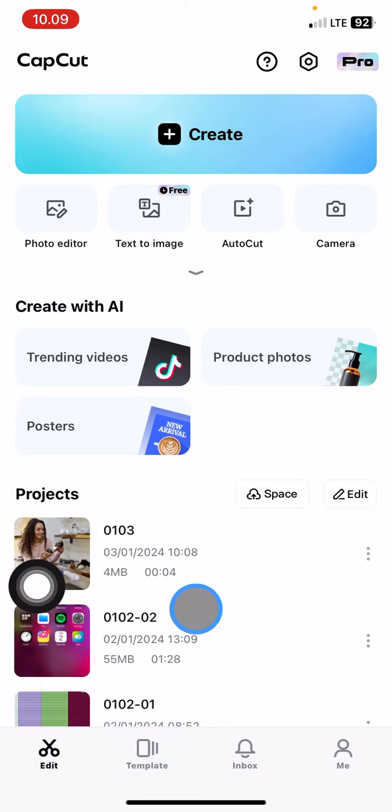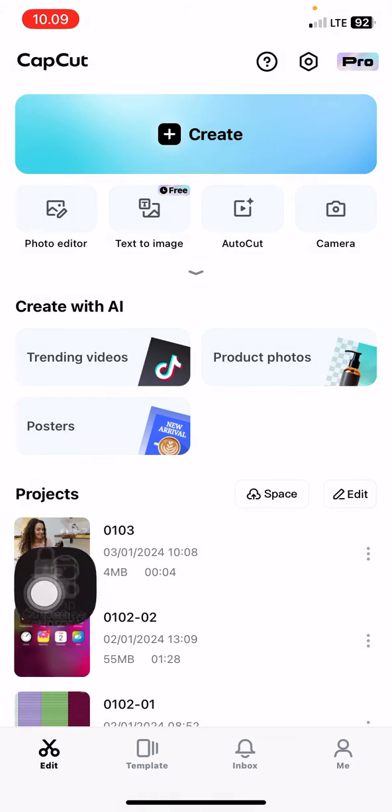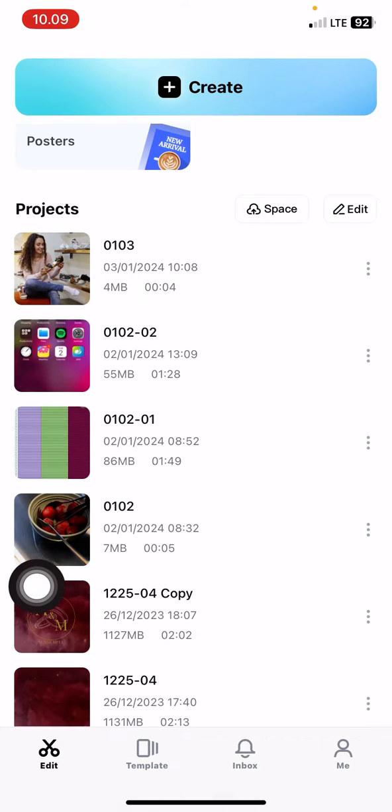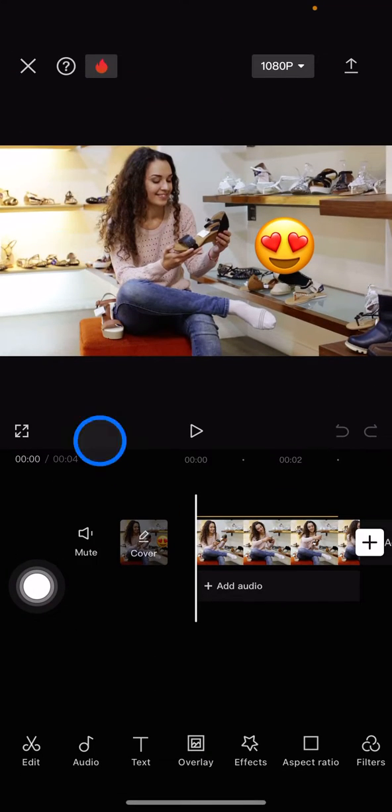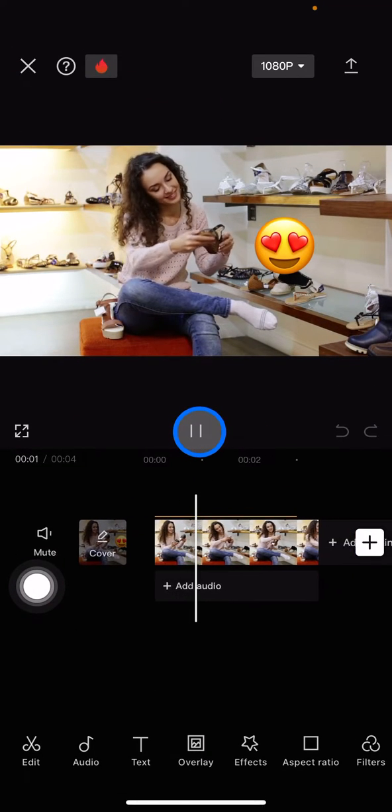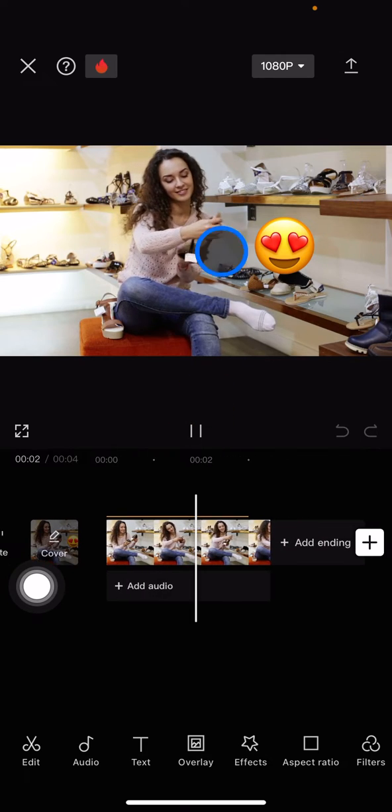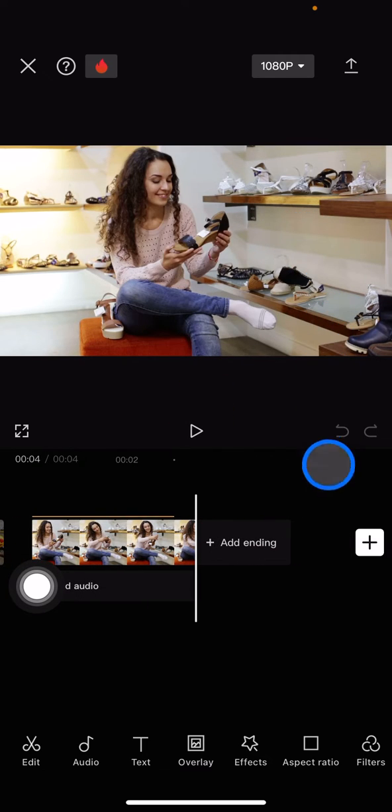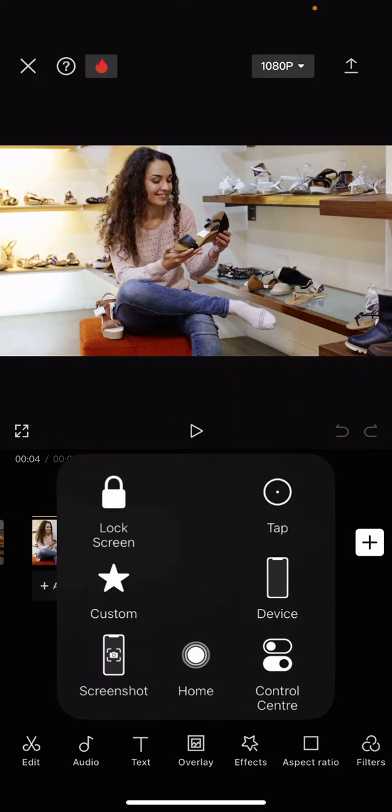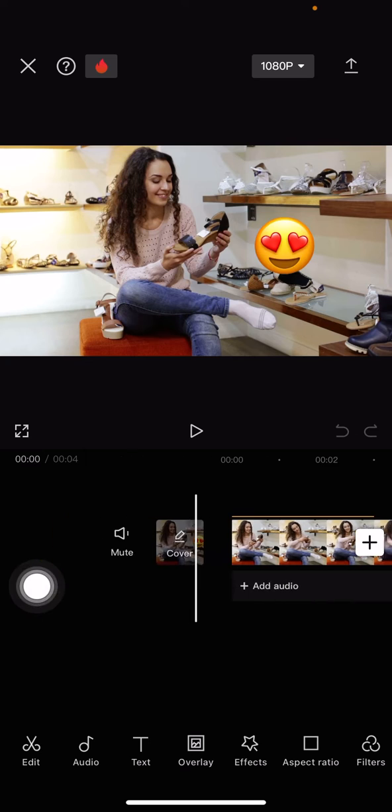Choose which project contains the emoji and then open it. You can see here this video has an emoji right here. To remove this emoji is quite simple.